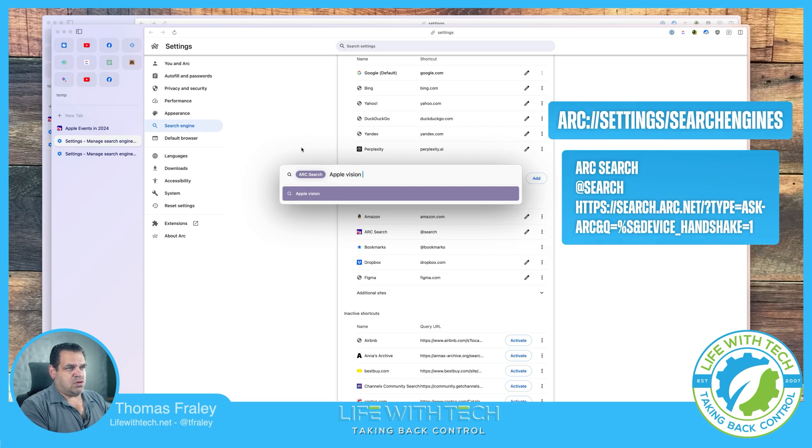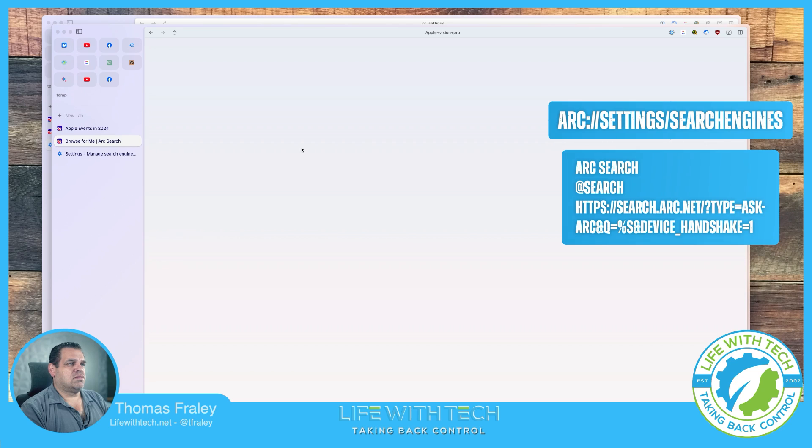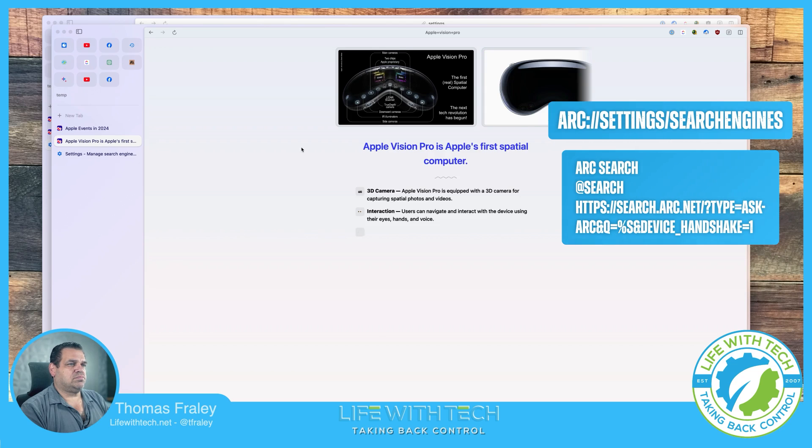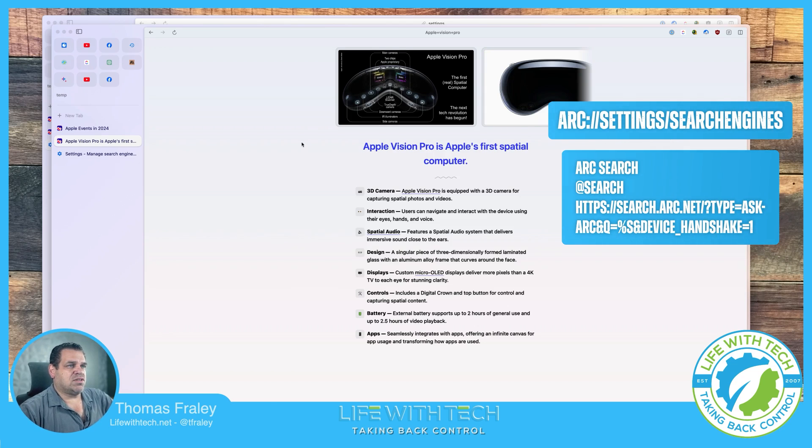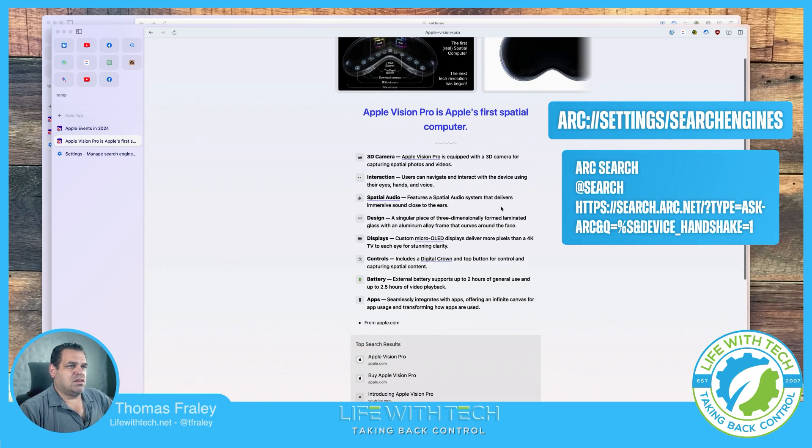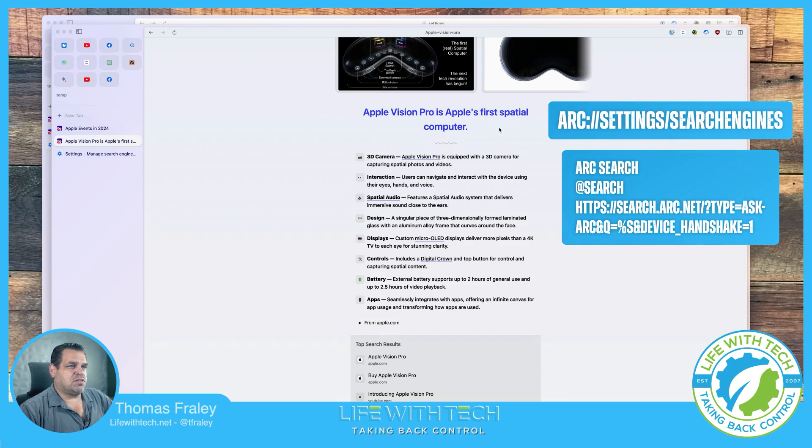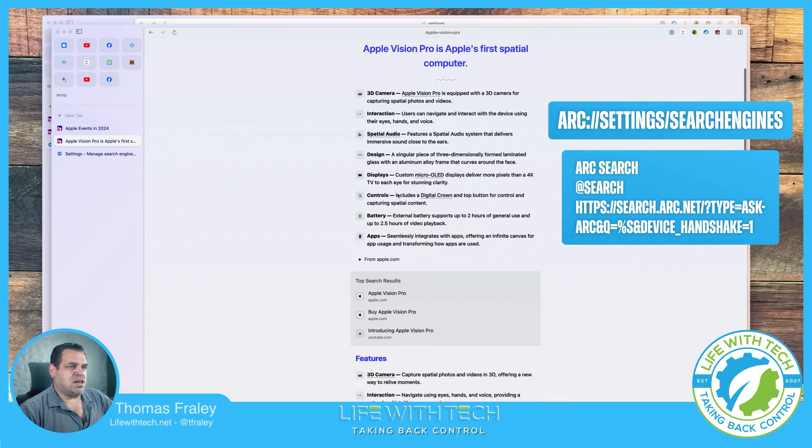Apple Vision Pro. Let's see what it gives us for Apple Vision Pro. Now it's going to give us some images of the Apple Vision Pro on the top. Apple's first spatial computer. 3D camera. Interaction. Spatial audio. Design. Displays.